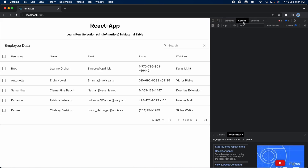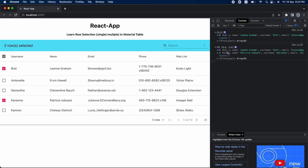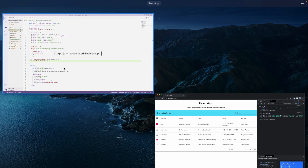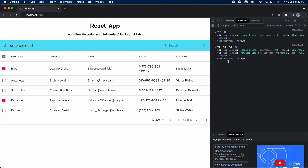I will do a console log of `selectedRows`. Let me open the console, clear it, and click a row. As you can see, I have an array of one record — the same record I selected. If I select another row, I have two records in the array. So we are able to select rows and get their data, which we can then use elsewhere.